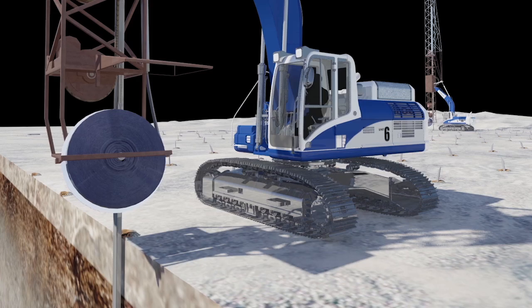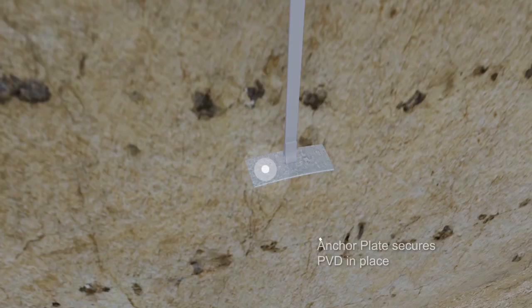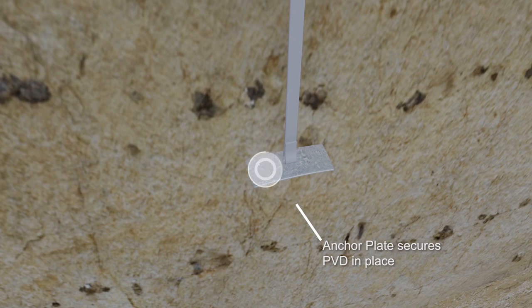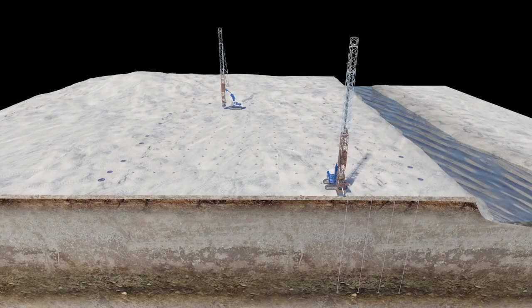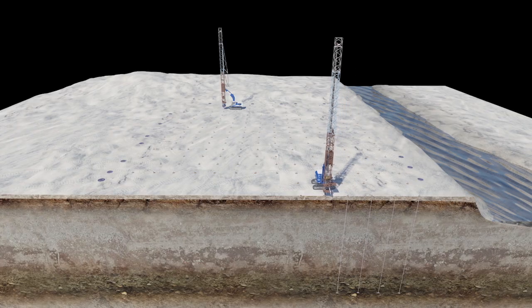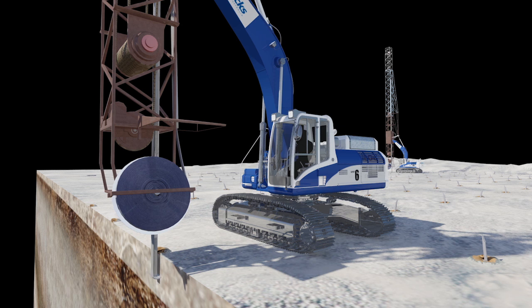the mandrel is then withdrawn back into the mast, leaving the PVD in place. The rig then moves to the next predetermined installation location and continues the process.